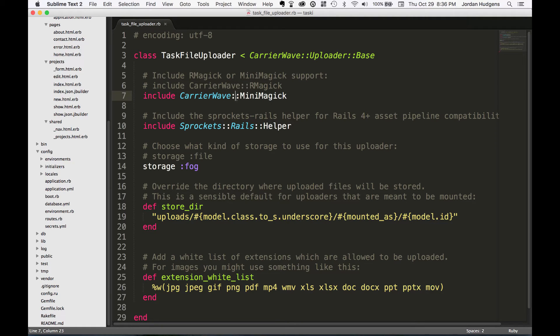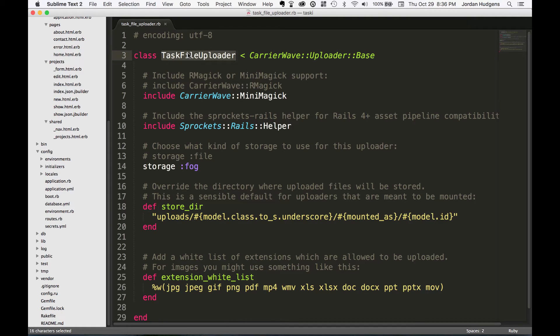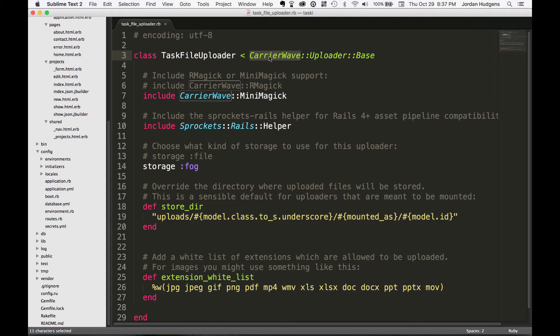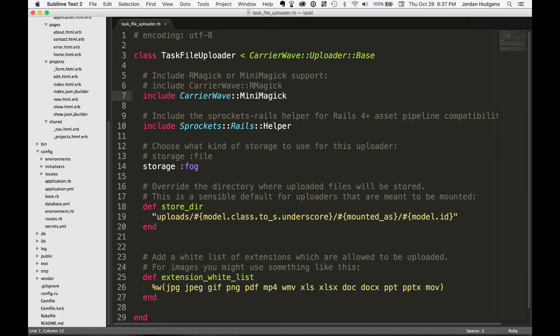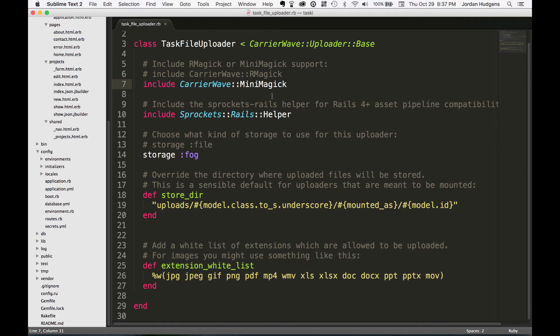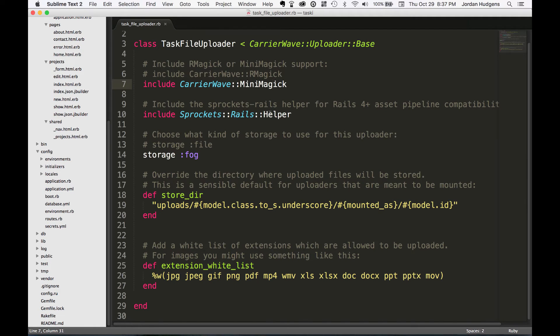I'll go line by line so you have an idea of what it's doing. First, TaskFileUploader up here is a class that inherits from CarrierWave Uploader Base class, so this is bringing in our CarrierWave methods that we're going to be using. It's also bringing in CarrierWave's MiniMagic module and the Rails Sprockets helper. It even says right here that it brings this in to help with Rails for asset pipeline compatibilities.